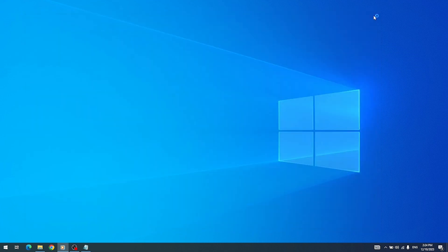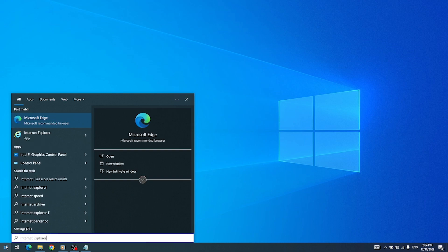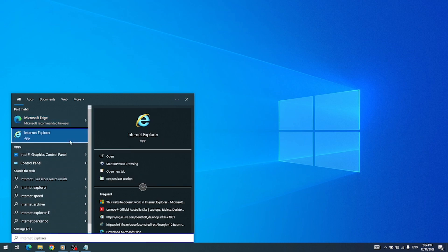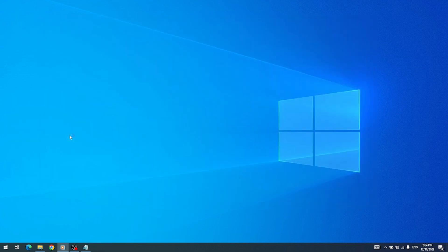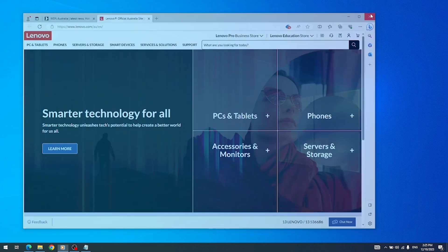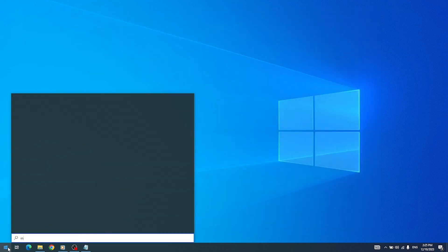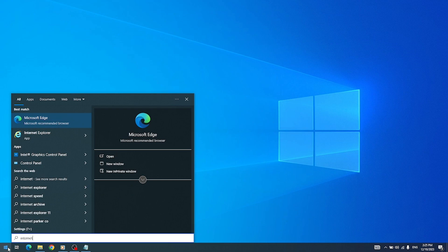Customers are encouraged to move to Microsoft Edge, which provides support for legacy and modern websites and apps. For organizations with a dependency on legacy Internet Explorer-based sites and apps, sites will need to be configured to open in Microsoft Edge using Internet Explorer mode. Internet Explorer mode in Microsoft Edge enables backward compatibility and will be supported through at least 2029.